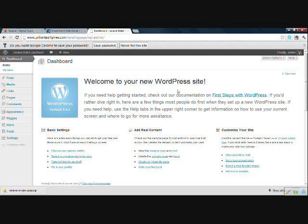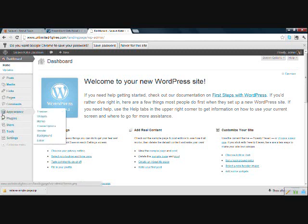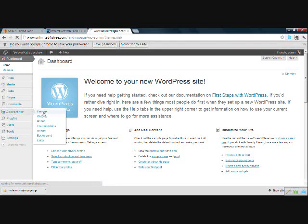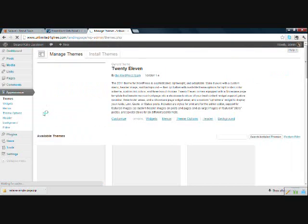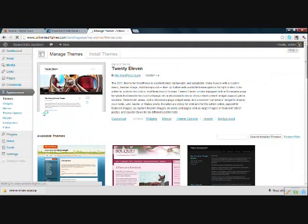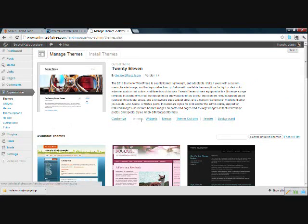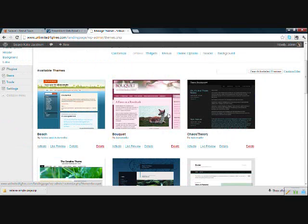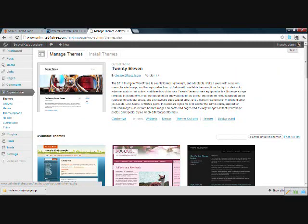All right, now we will come over here to appearance. On the left side, hover over that and click themes. The Solavei landing page is a WordPress theme. And you can only have one WordPress theme on a site. So this is the only thing that will be able to be on the site unless you use the forward slash with a name as I showed you earlier. Okay, we are going to click on install themes.